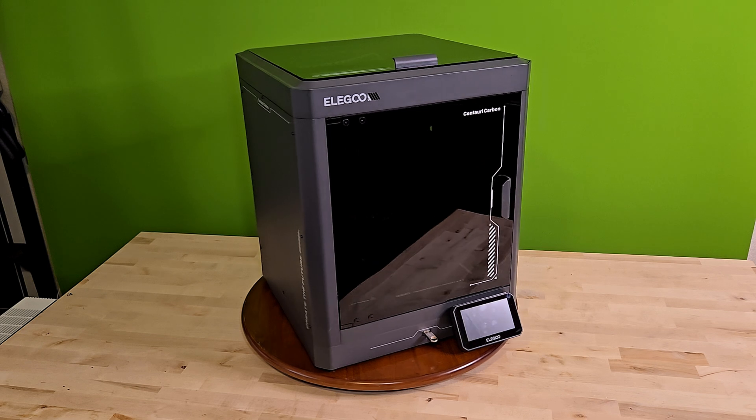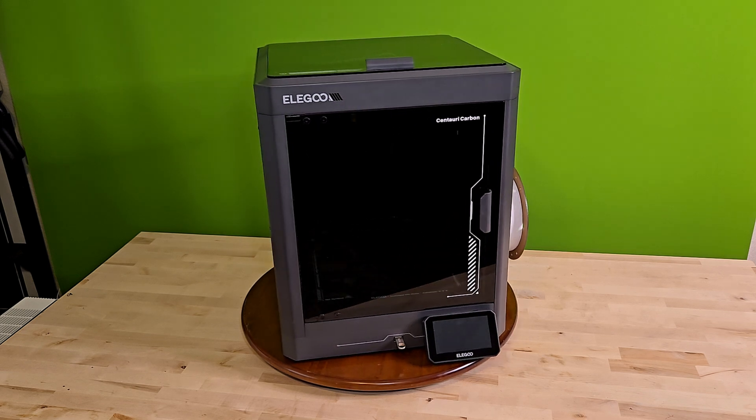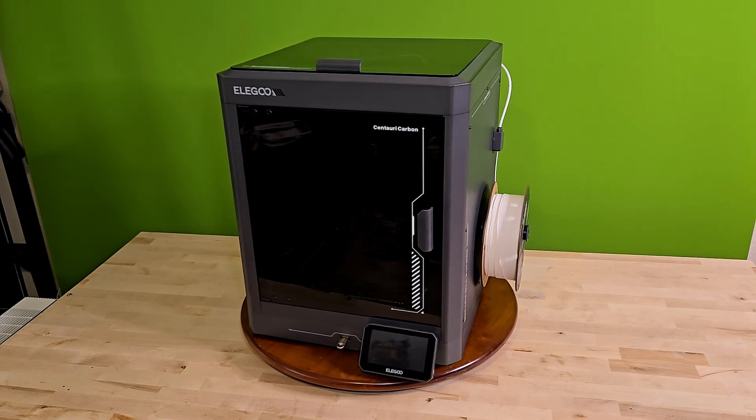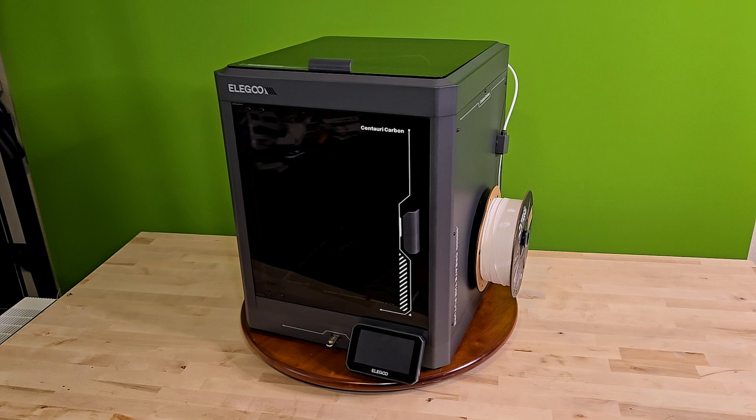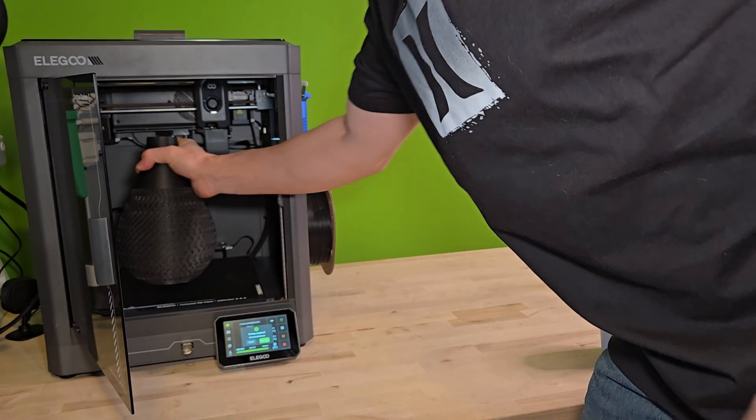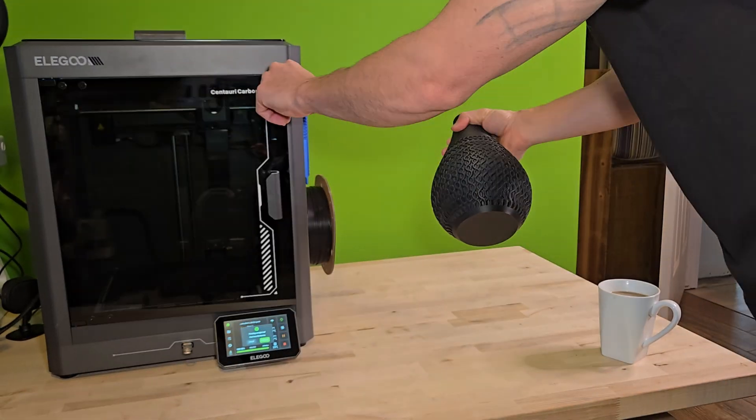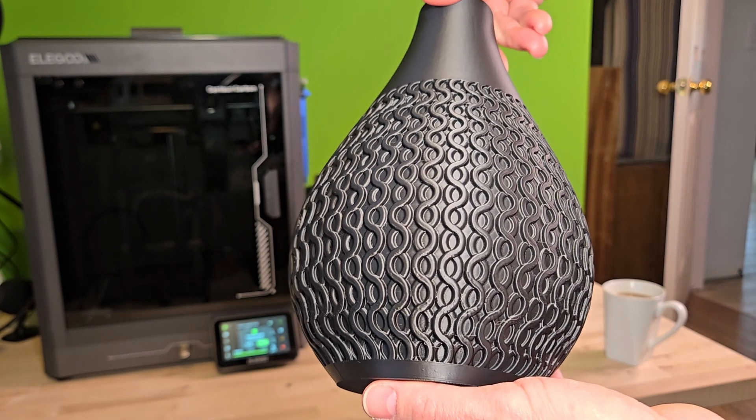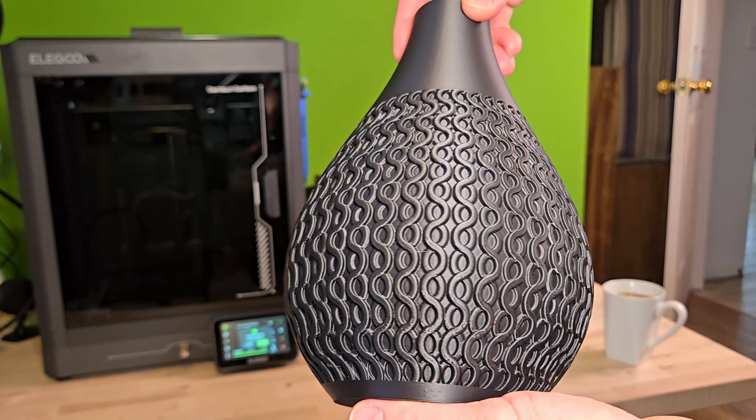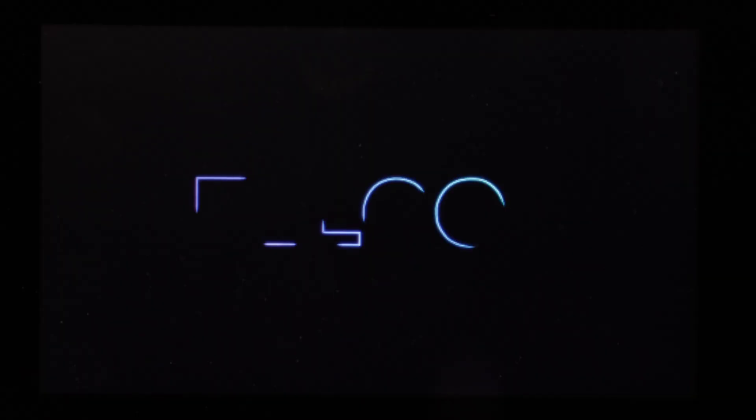That's why I'm excited about the Elegoo Centauri Carbon, a printer that is packed with features but still perfect for beginners. In this video, I'll break down exactly why this might be the best 3D printer to get in 2025. And trust me, when you hear the price, you're going to see why this changes everything.